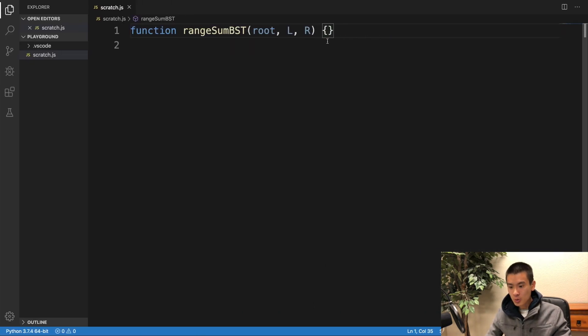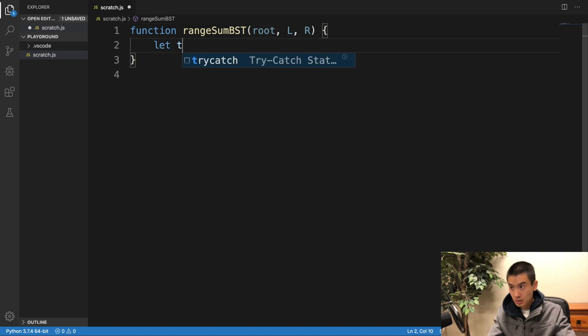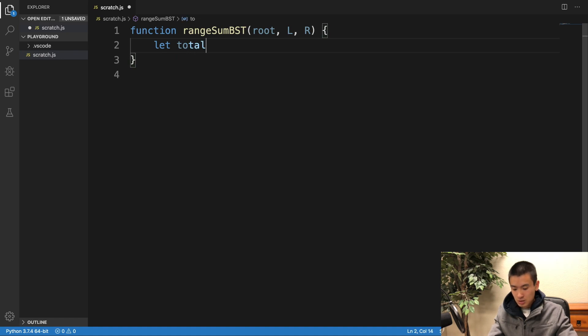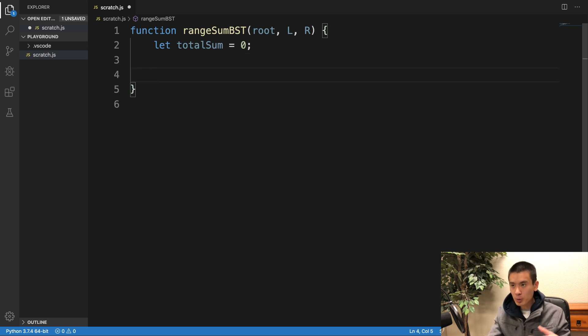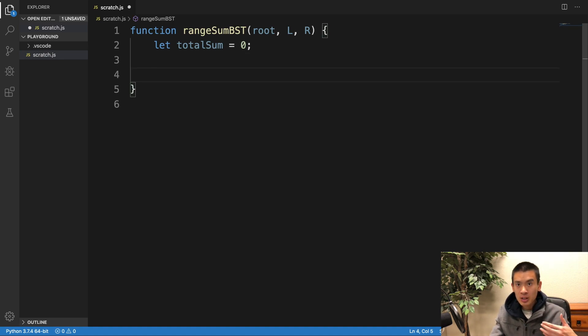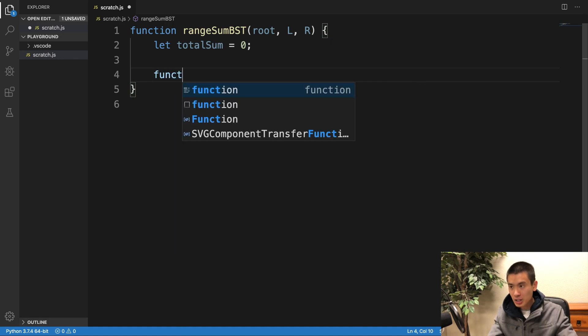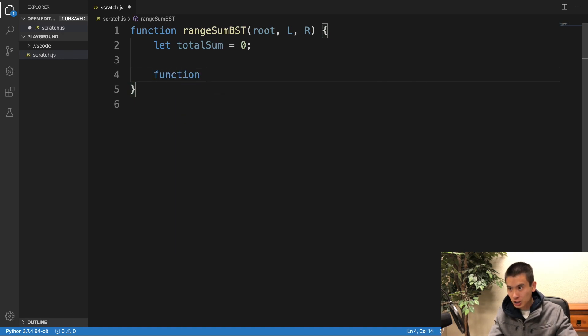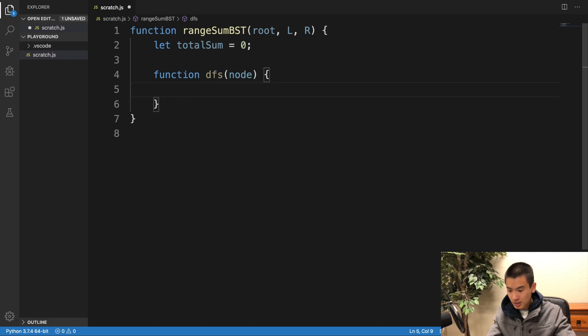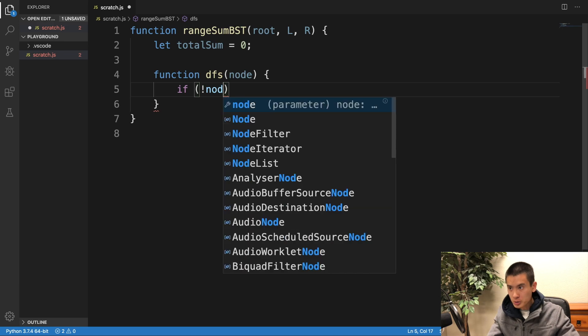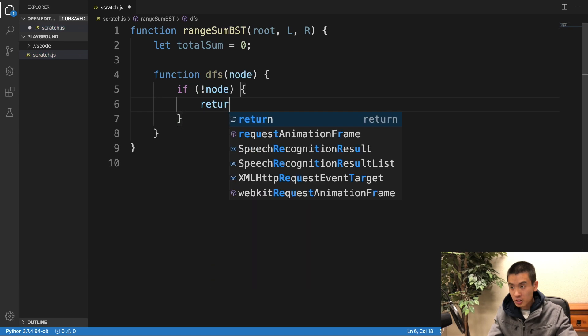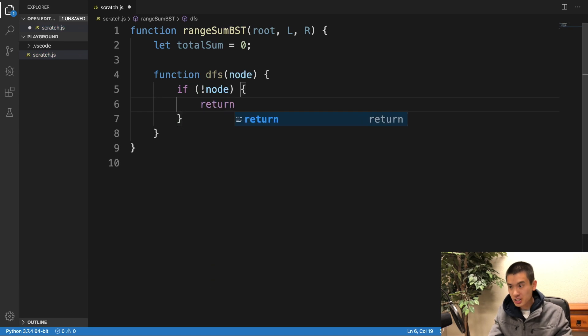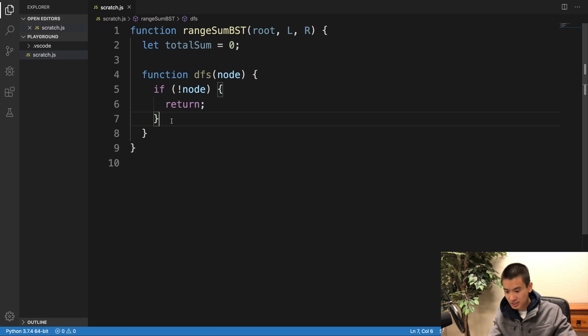So, let's get started. I'm going to say here, let total sum be equal to zero. We're eventually going to return this. And then, for helper method recursion, you need a helper method or helper function. So, I'll call this DFS. DFS takes in a node. I'll say, if no node was passed in, we'll do a return to avoid errors and to avoid infinite call stack.